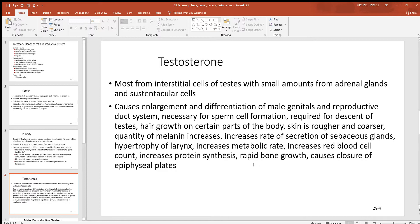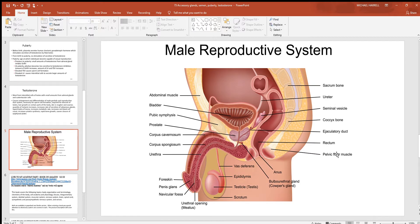When testosterone levels are low, it actually causes bone growth — bones get much longer at that time. After testosterone reaches a higher level, it causes closure of the epiphyseal plate and stops bone growth. There's a picture showing all these structures, which were covered in previous videos along with this one.